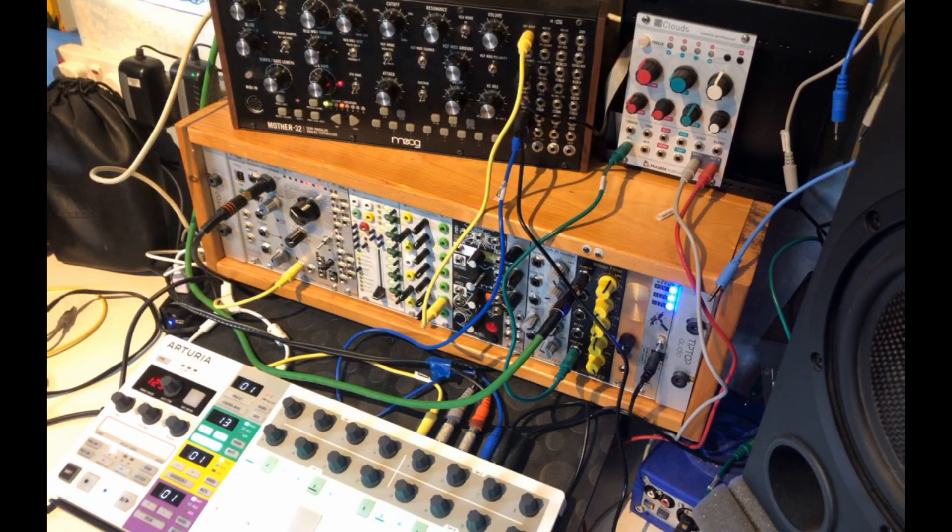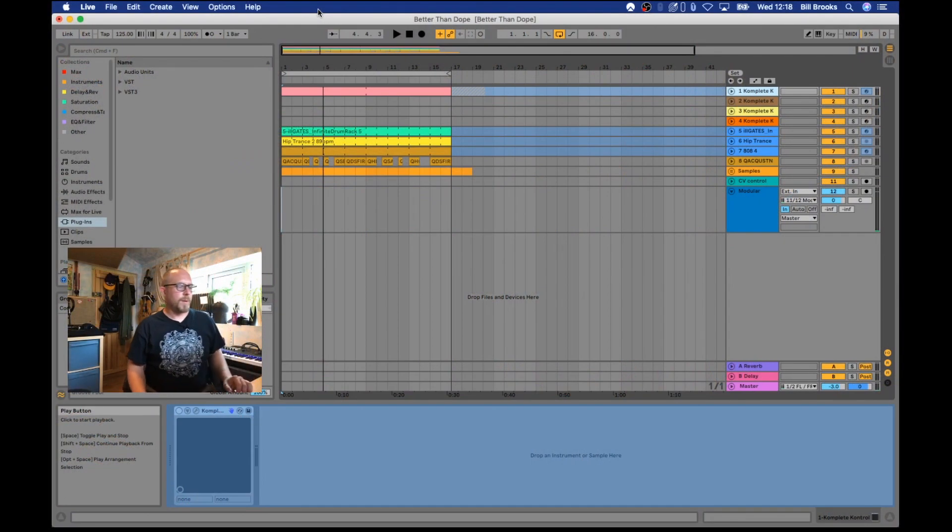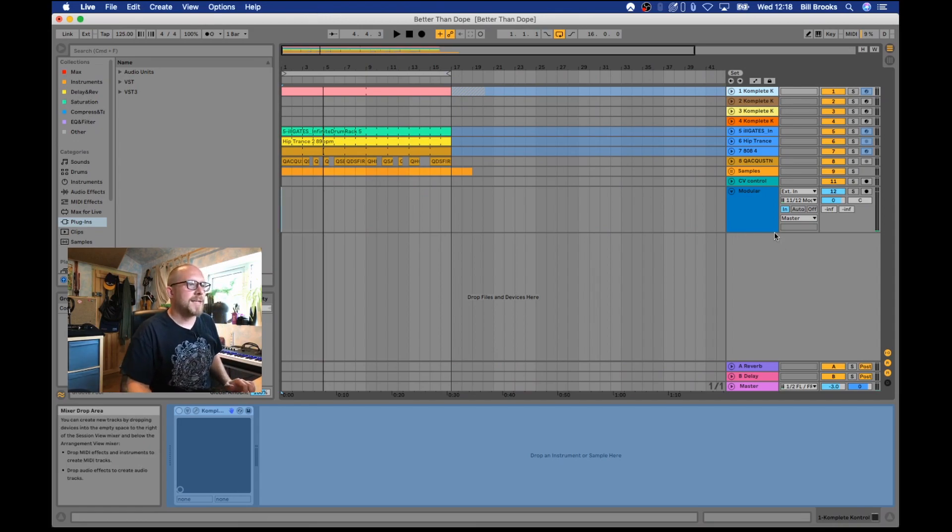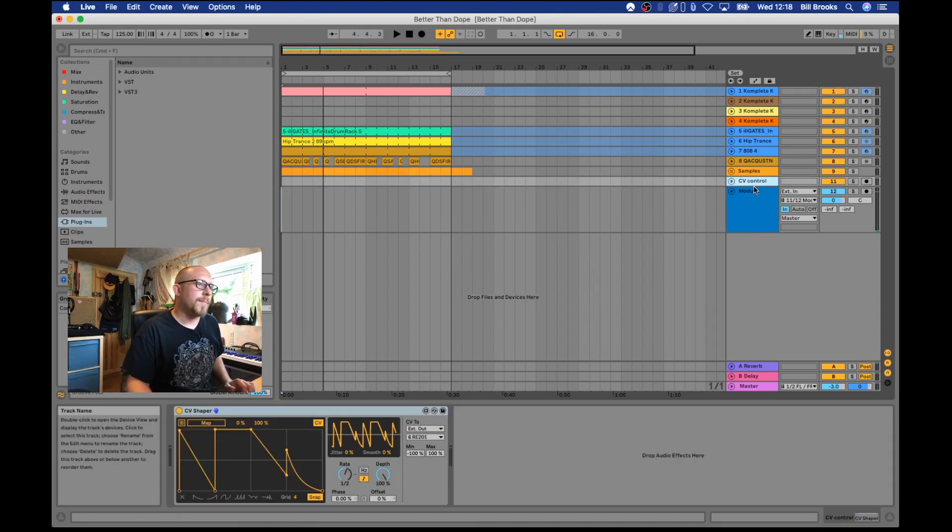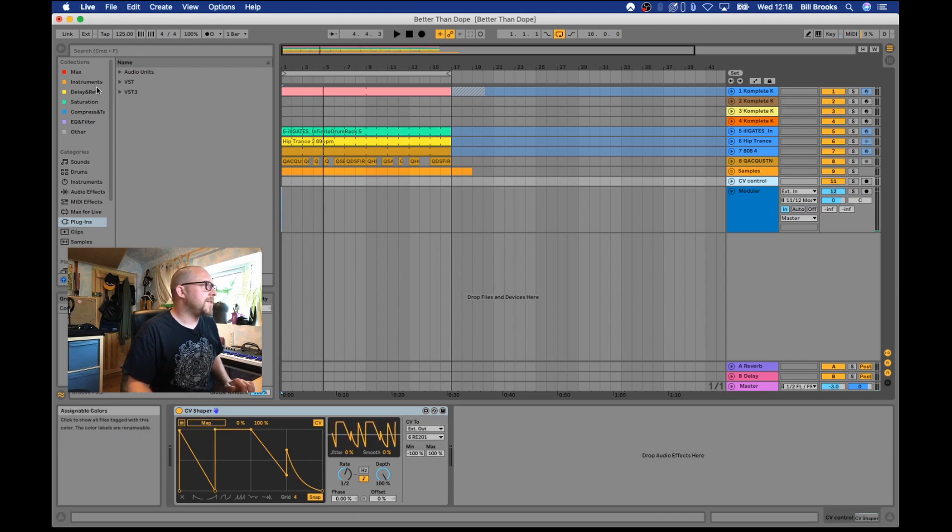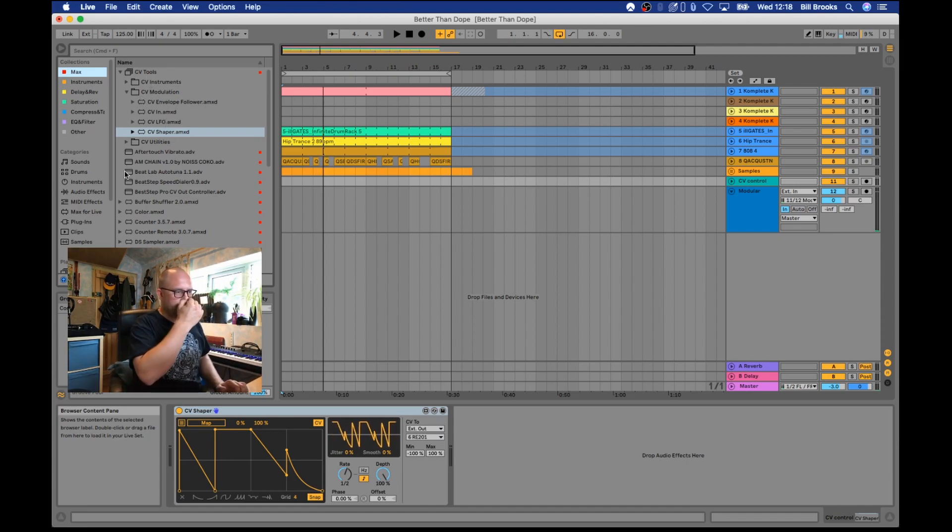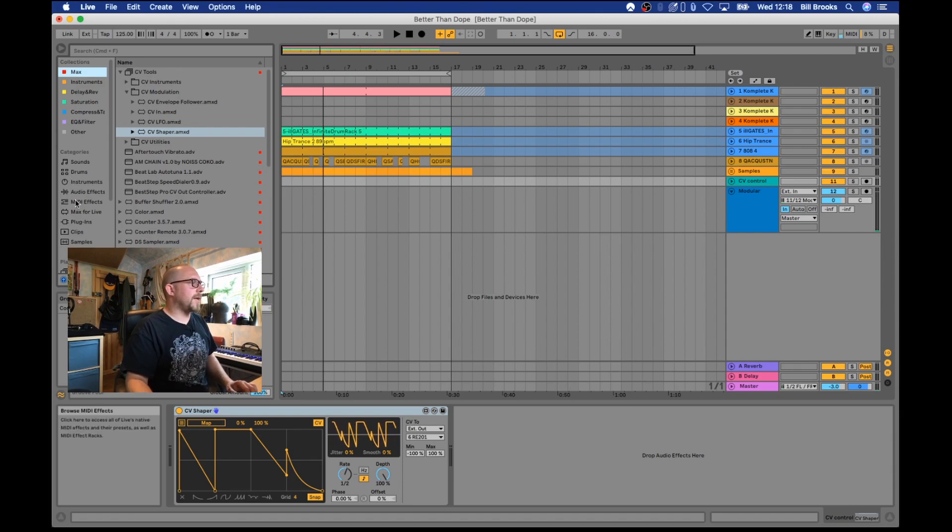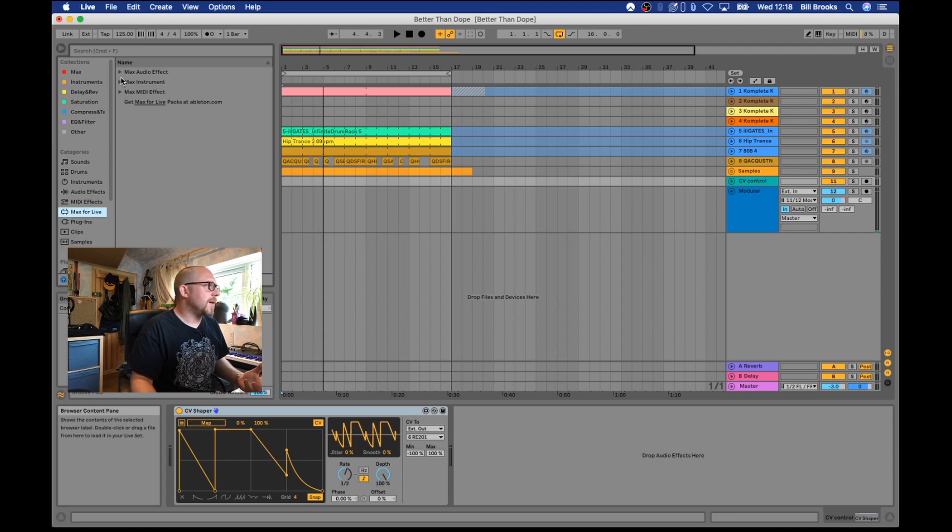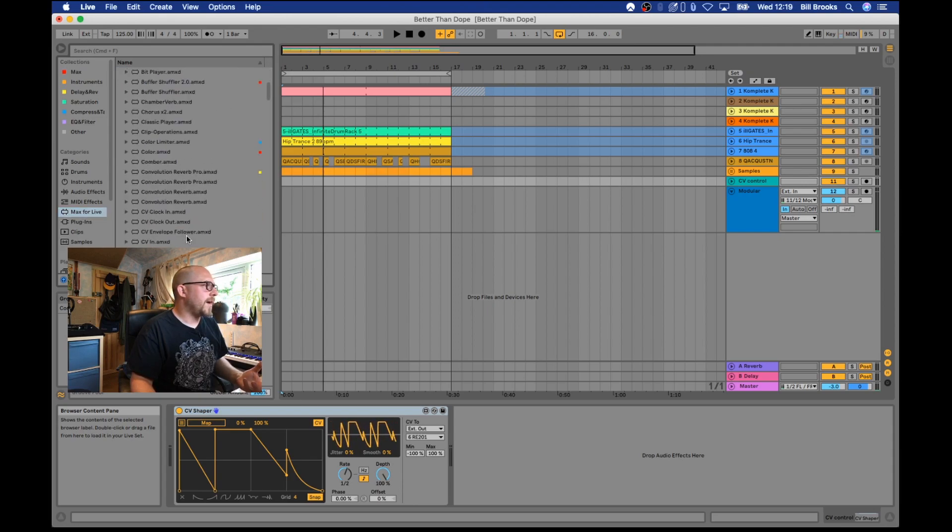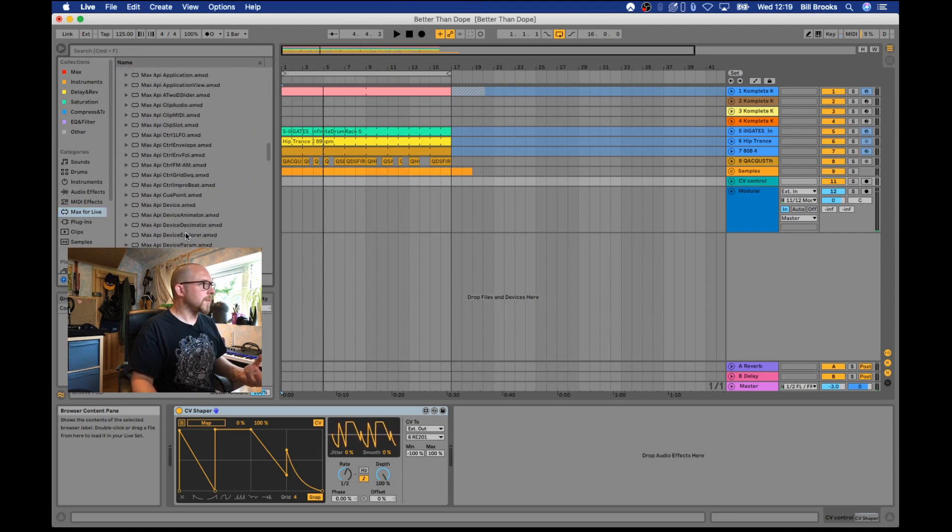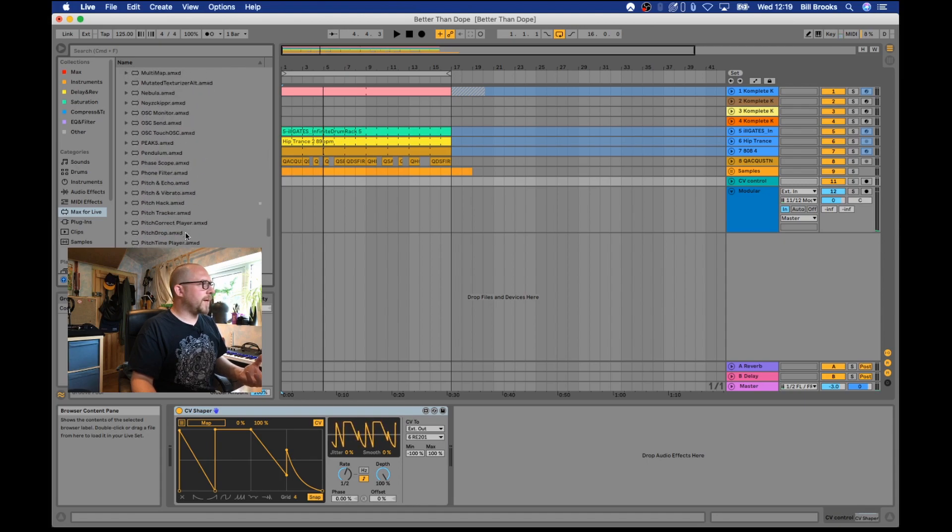If I switch back to my desktop here you can see that I've added a CV control track, and this has a CV shaper on it. This is within the Max CV tools, so you have to have Max for Live in order to make this work. This is very much like the shaper which is a standard Max device. Under Max audio effects, you have the shaper here.